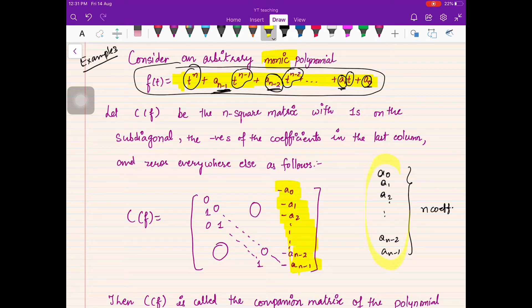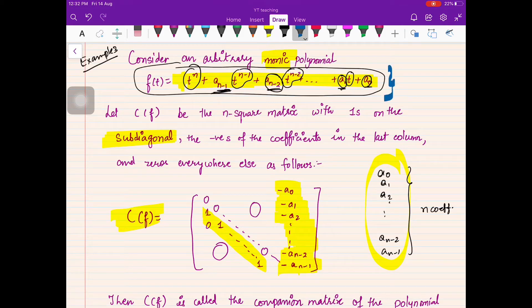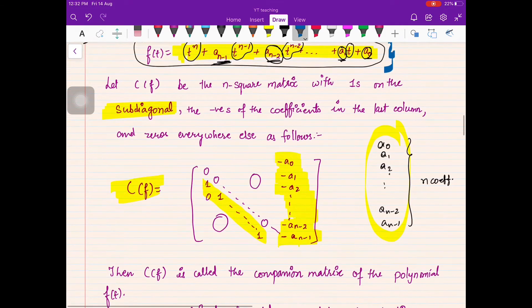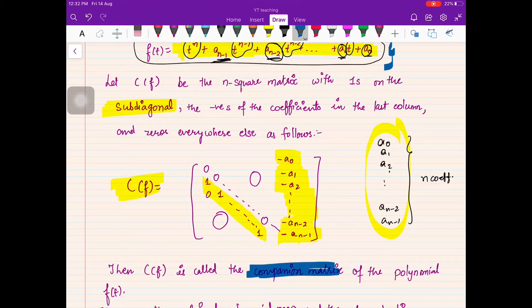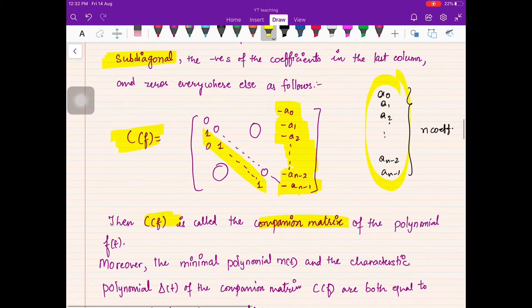On the sub-diagonal — the entries just below the main diagonal — you place ones, and zeros everywhere else. Such a matrix is called the companion matrix of the polynomial, denoted C(f). It turns out that both the minimal polynomial and the characteristic polynomial of the companion matrix equal the original polynomial.